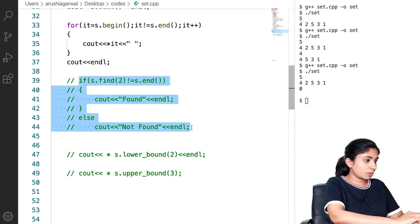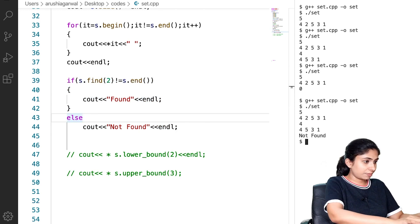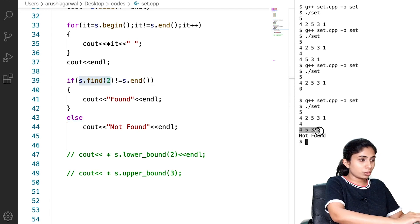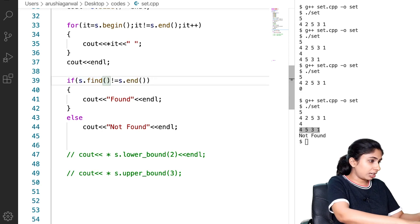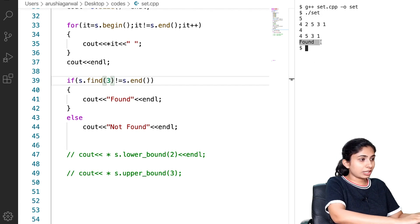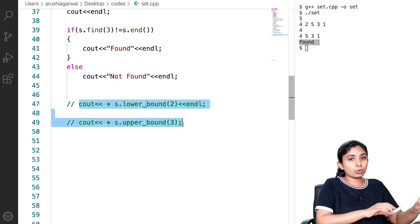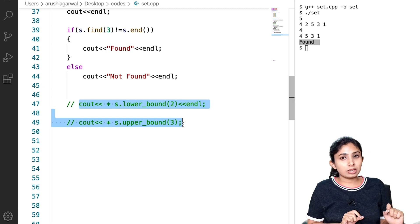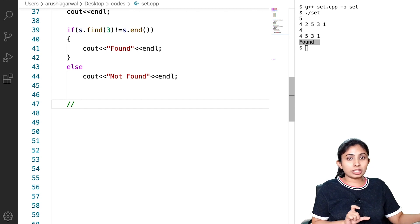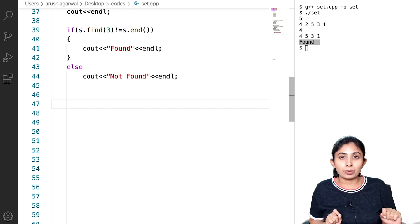The find function also works in the same manner. Here I tried to find 2, but we have removed 2, so it is printing 'not found'. If I try to find 3, this will give output as 'found'. However, it is important to note that lower bound and upper bound functions cannot be used with unordered set, because these functions need a set to be sorted in ascending order, and in unordered set there is no ordering.